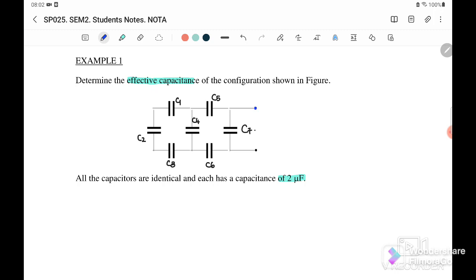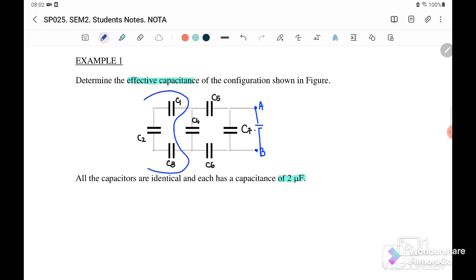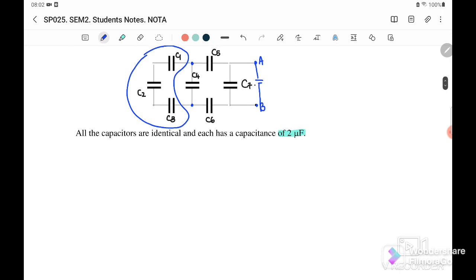So here we have terminal A and terminal B — this terminal is actually a battery. When we want to find the effective capacitance, we will start from behind. We start with C1, C2, and C3 because they are connected in series — we know it's series because they are on the same wire. So we will simplify C1, C2, C3 first.